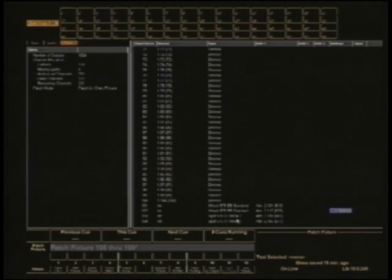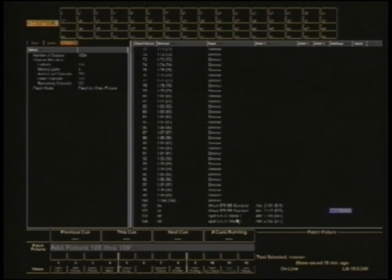Let's see, oops, I hit the wrong thing there. Let's try that again. Add fixture 105 through 109, enter.